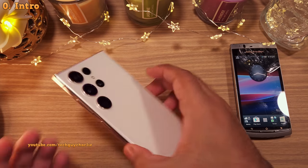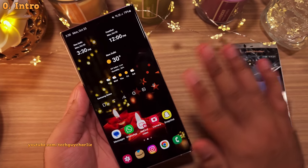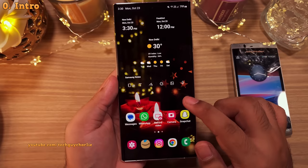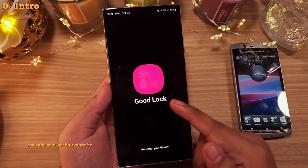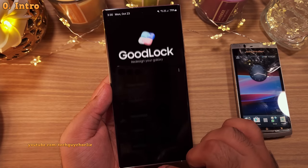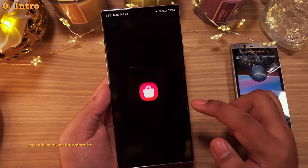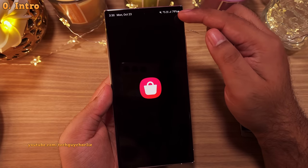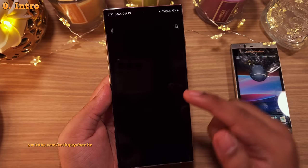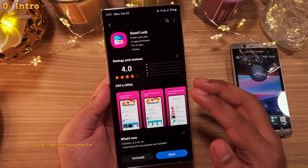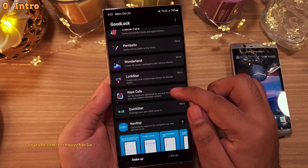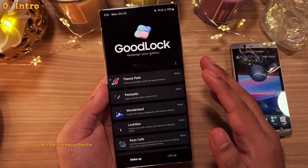Hey everybody, this is TechGuyCharlie, welcome to the channel. So as you guys know, this video is gonna be about GoodLock. Before we begin, I would suggest that you go to the Galaxy Store and download the main GoodLock app. And as we proceed, I'm gonna show you which modules to download. Alright, so let's begin.